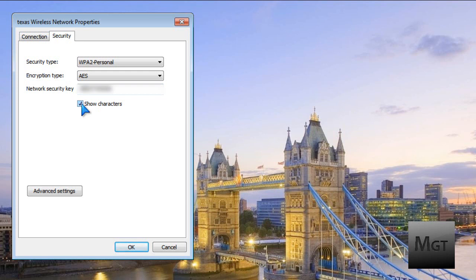This will be case sensitive, so if you're going to be typing it into an iPod or another computer, make sure you type it exactly right. You can also Control+C and email it or something like that. But that is how to easily find your Wi-Fi password.